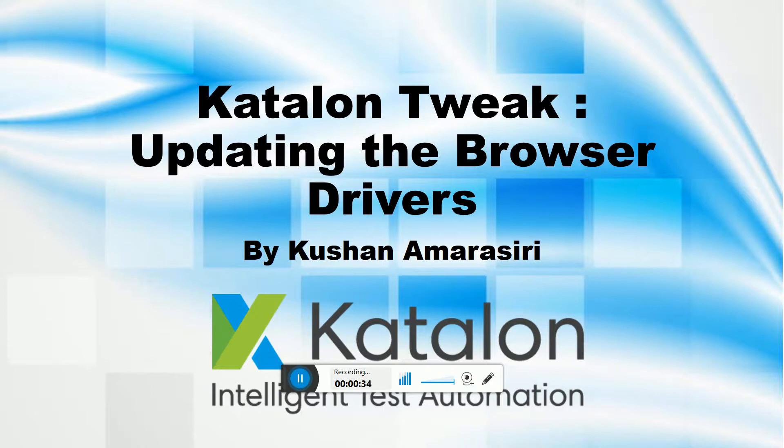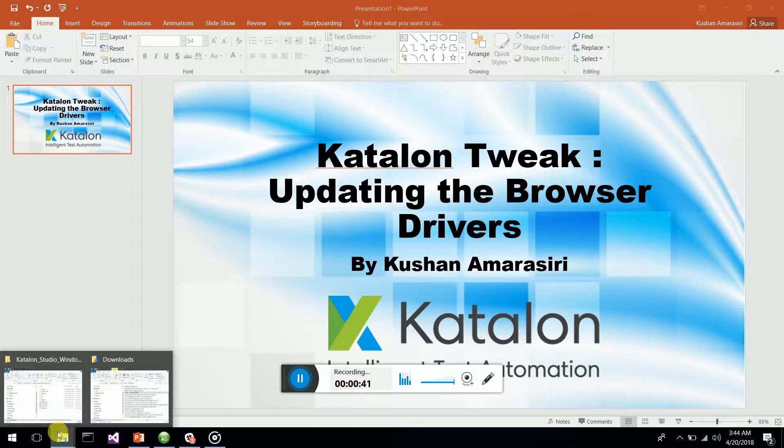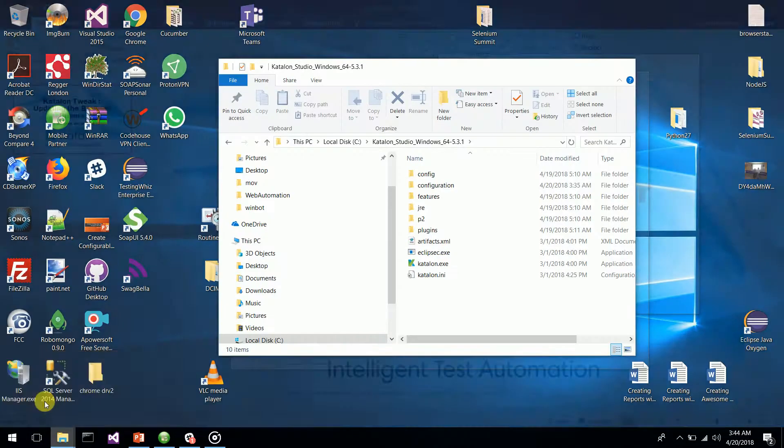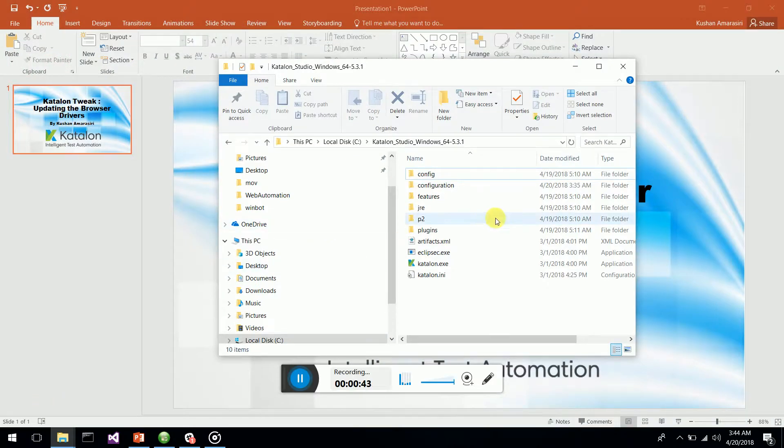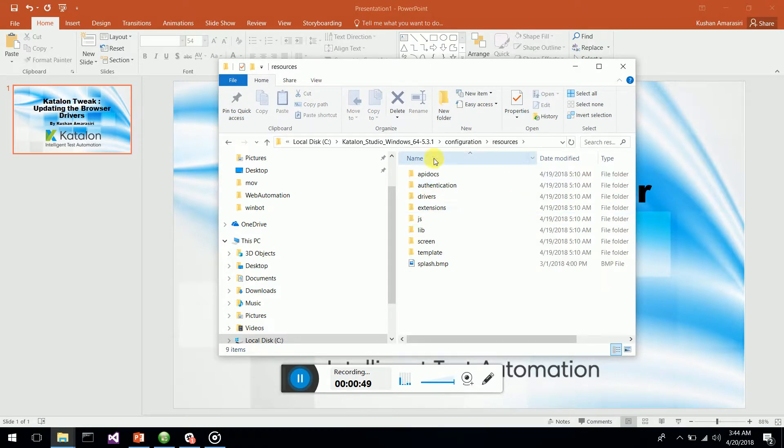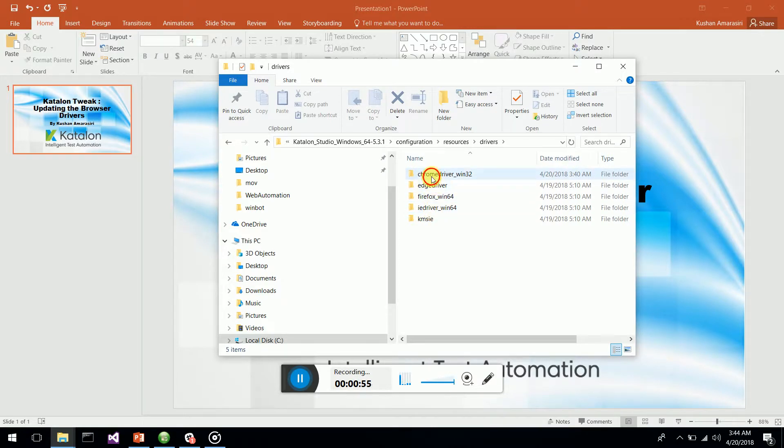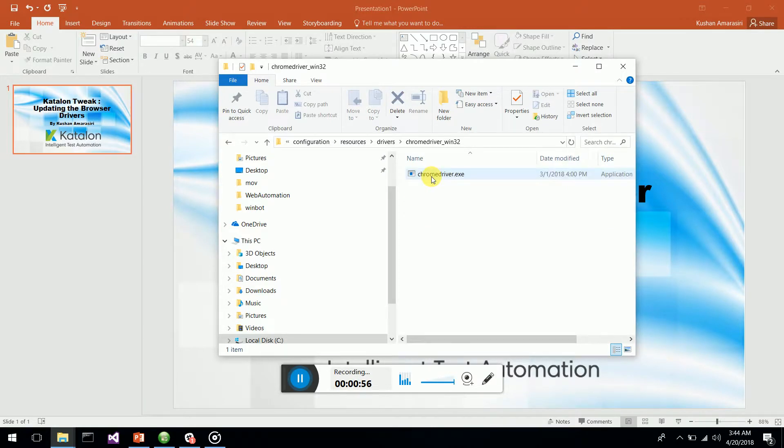First of all, you have to go to Katalon Studio, go to Configuration, then Resources, then the Drivers folder. Here you have all the drivers which are used by Katalon.